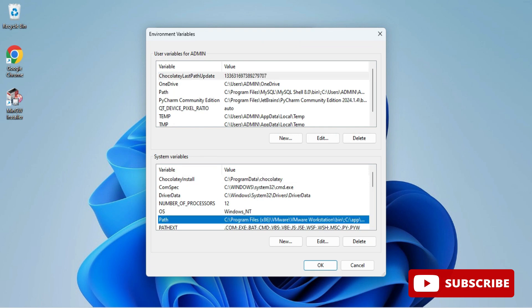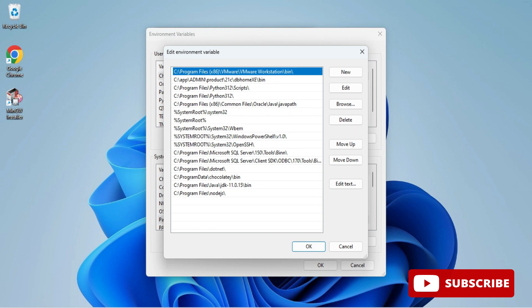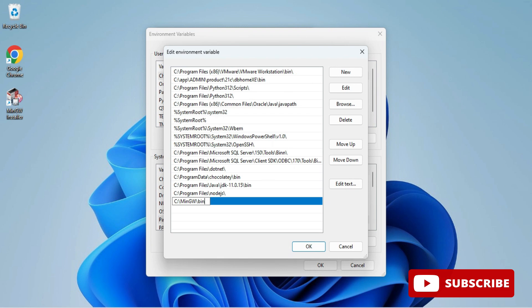Here paste the copied path and just click on OK button, OK button, and one more time OK button. So path set is also done, installation is done.